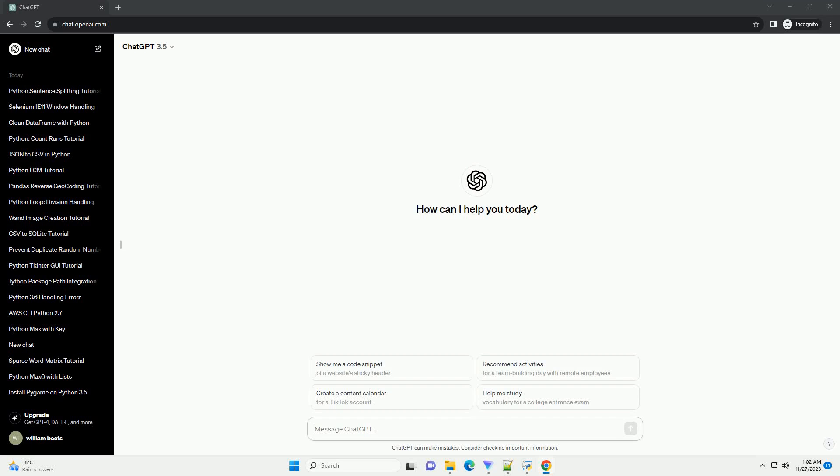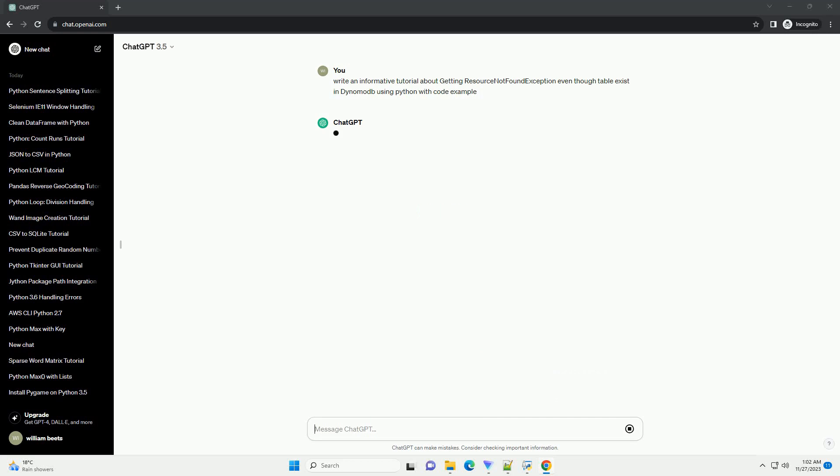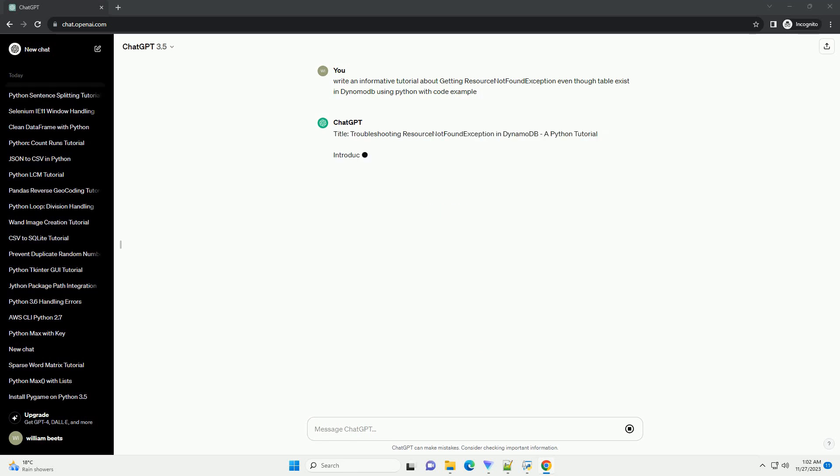Please subscribe and you can download this code from the description below. Title: Troubleshooting ResourceNotFoundException in DynamoDB - A Python Tutorial.